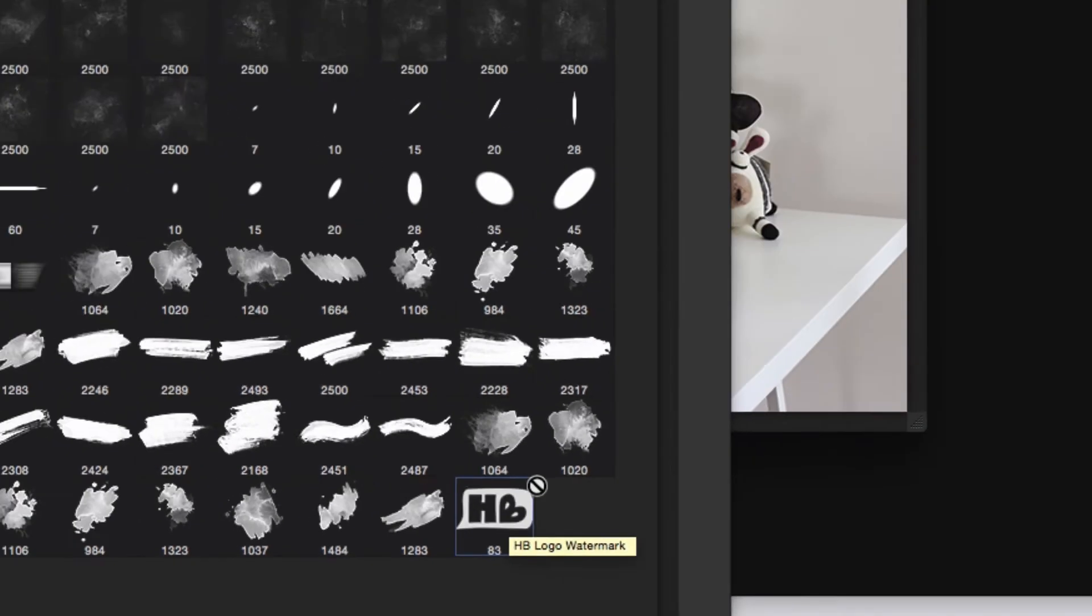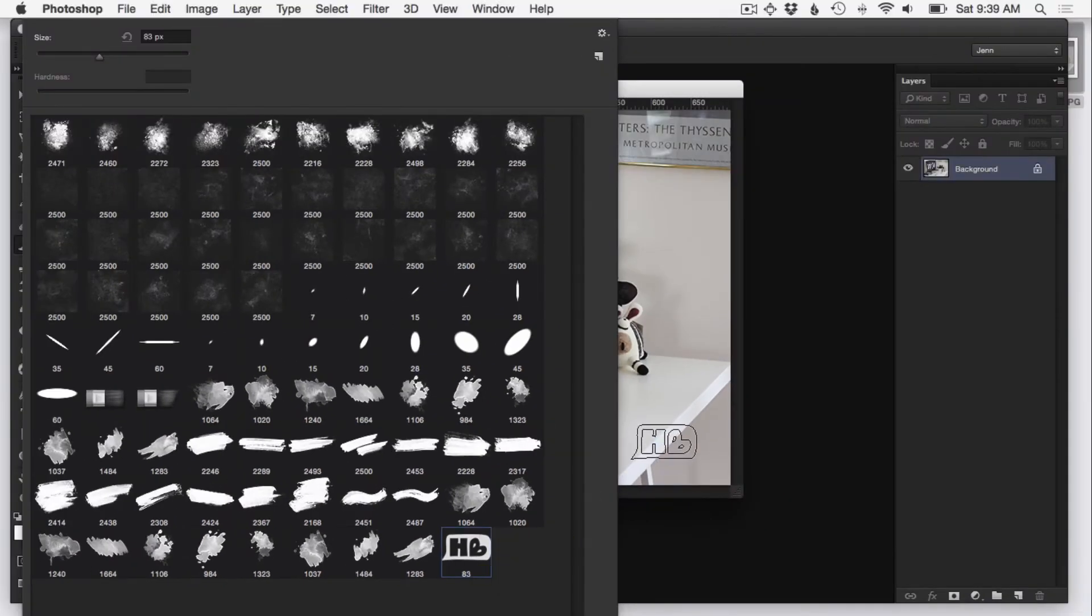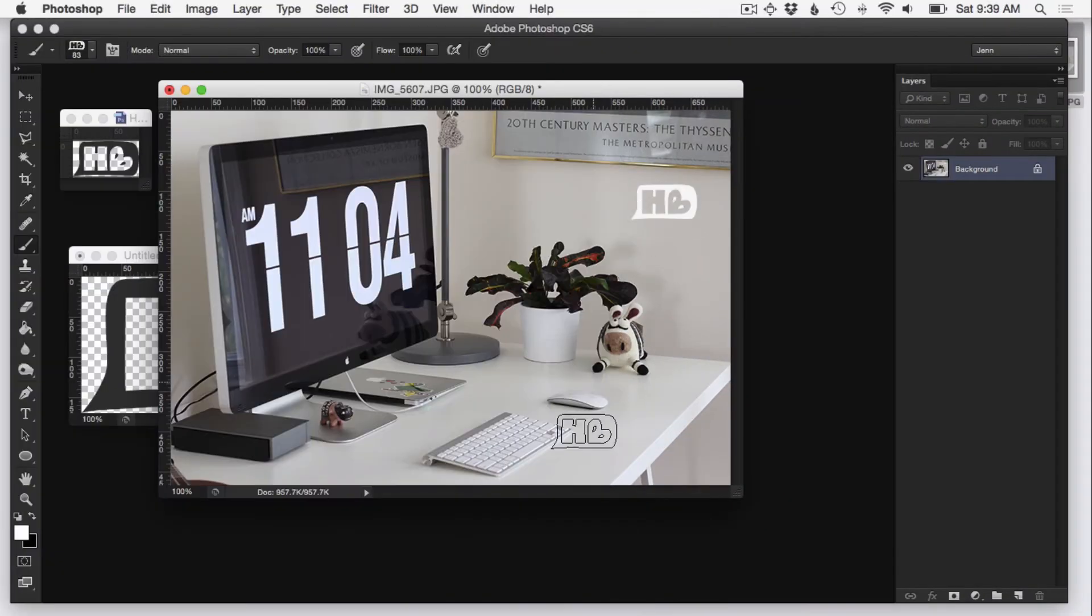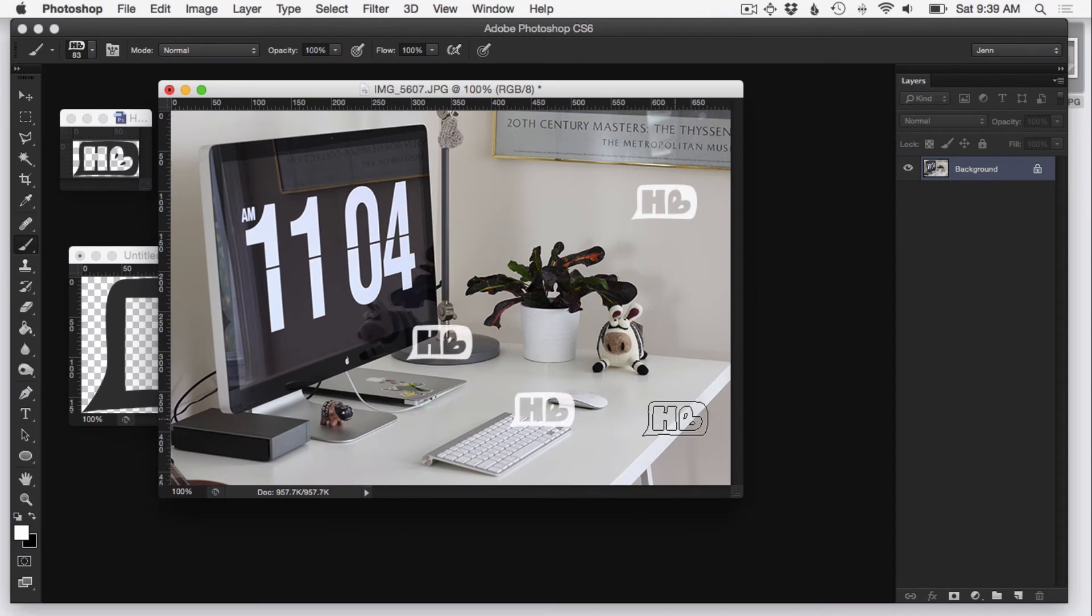So from here, you can see if you drag it onto the photo, it's ready to go and you can stamp it all you want, stamp your heart out.